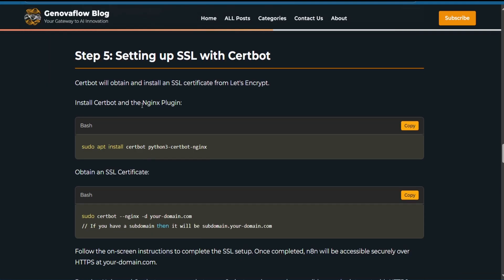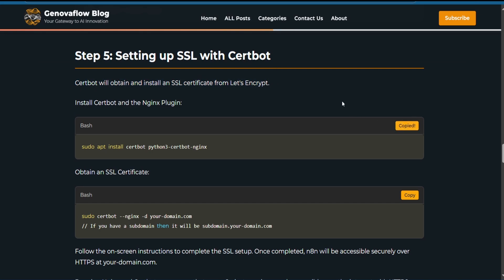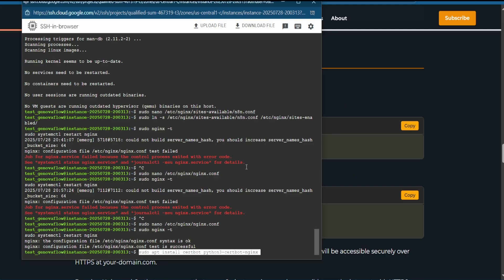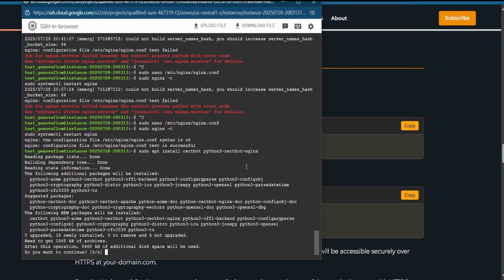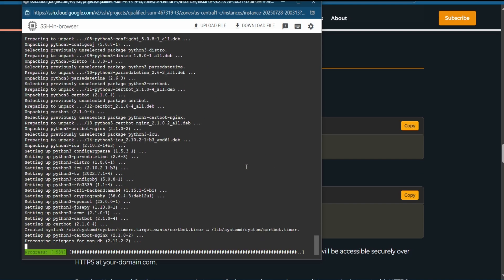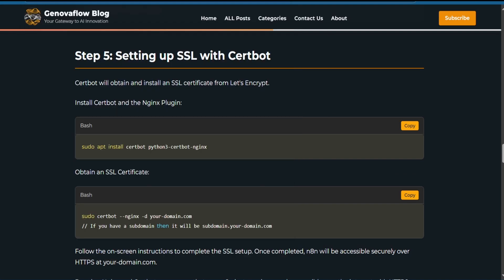For the fifth step, we need to install Certbot — it will give us an SSL certificate. Copy the first command and paste it, press Y, and wait. Once finished, copy the command to obtain the SSL certificate.